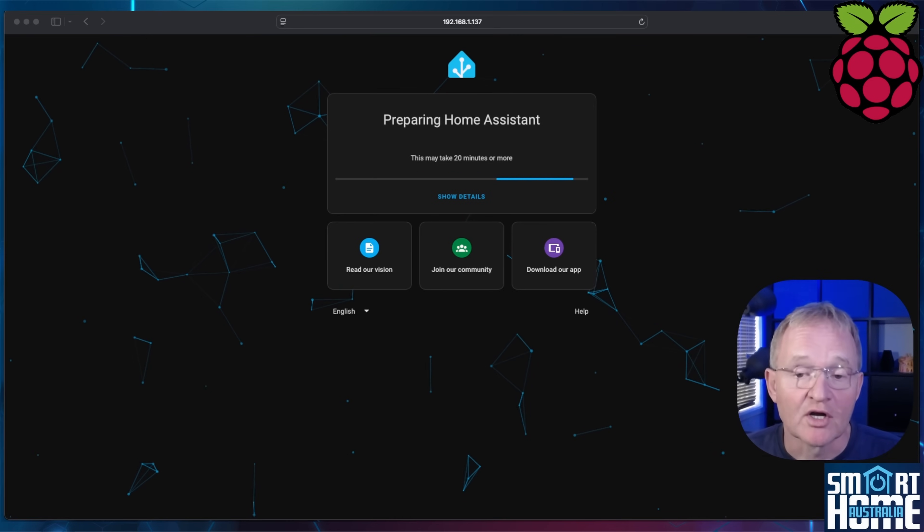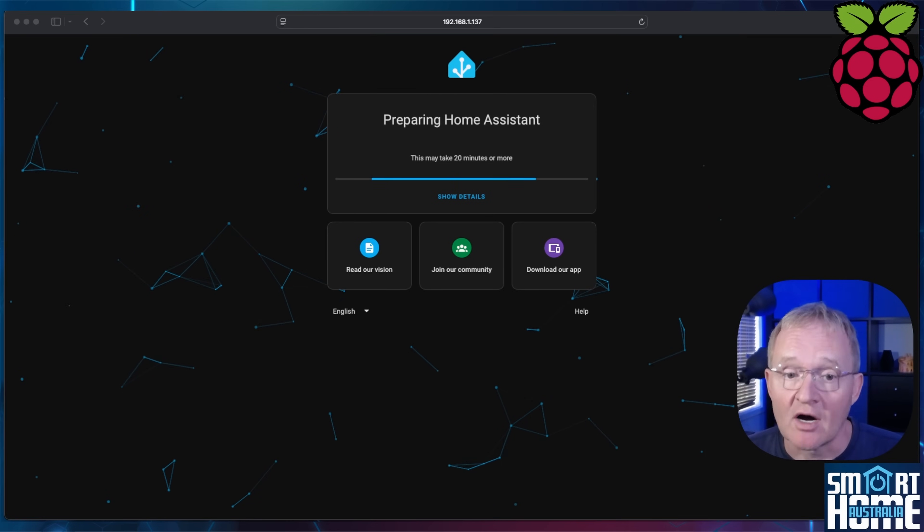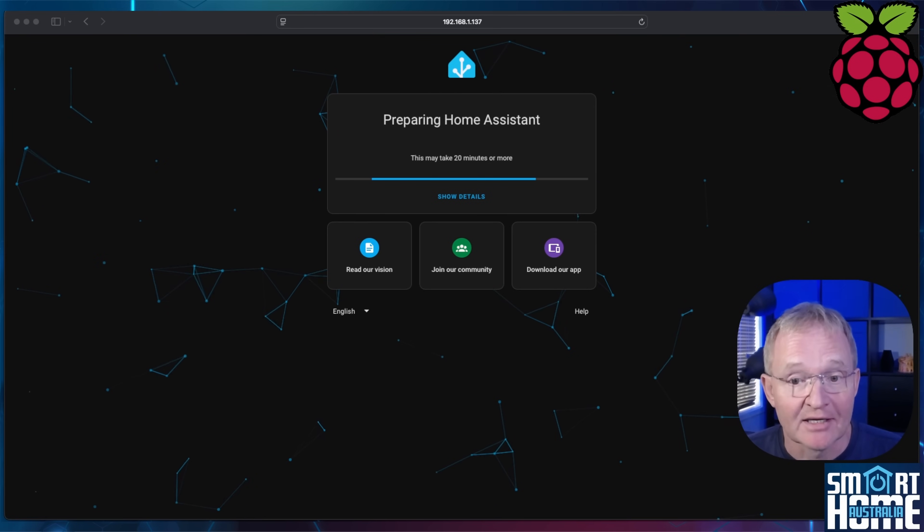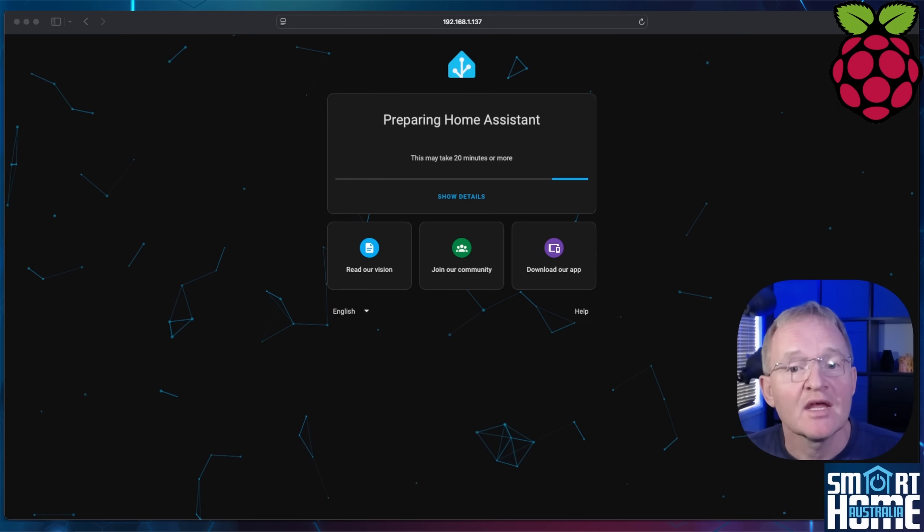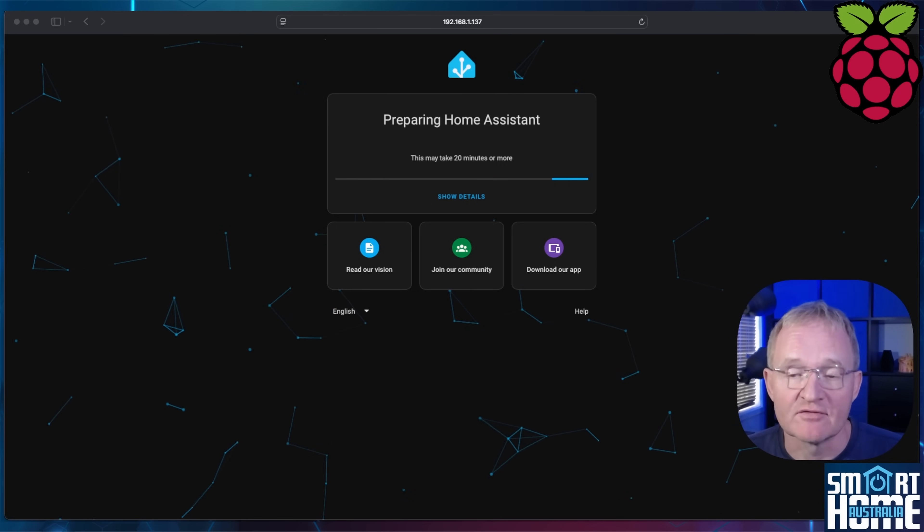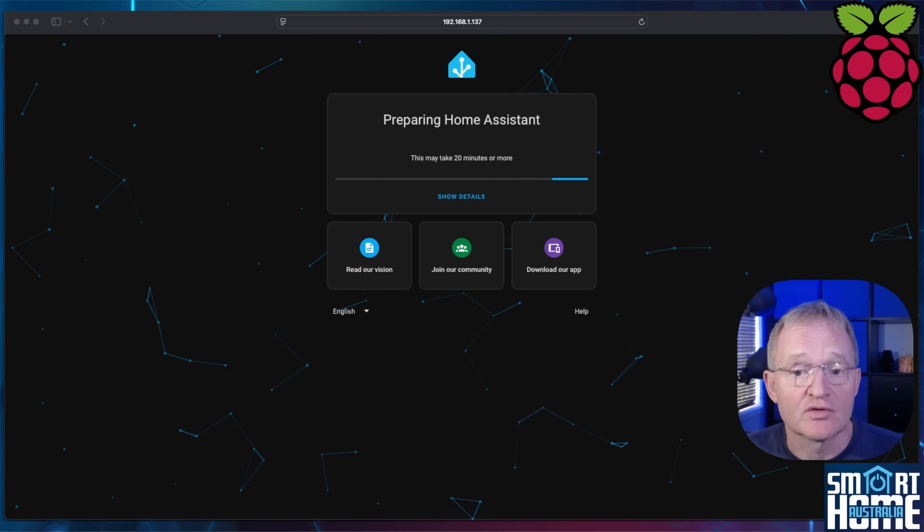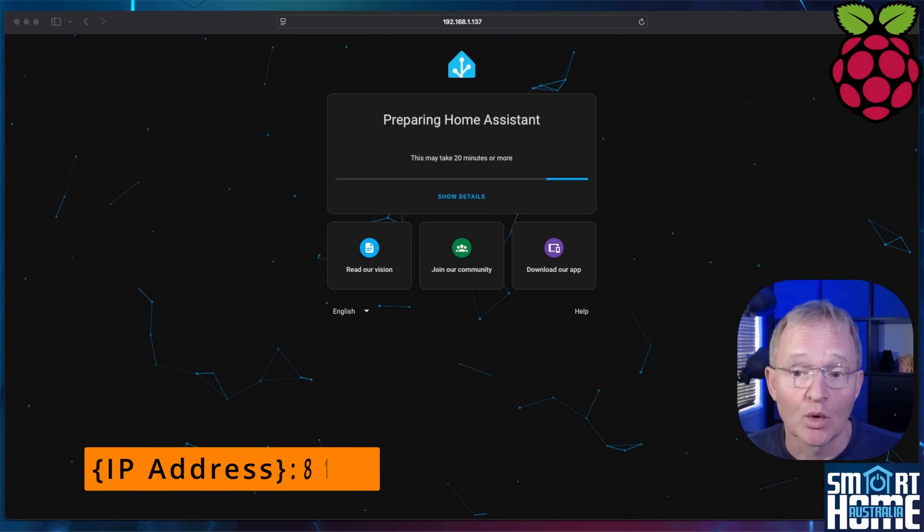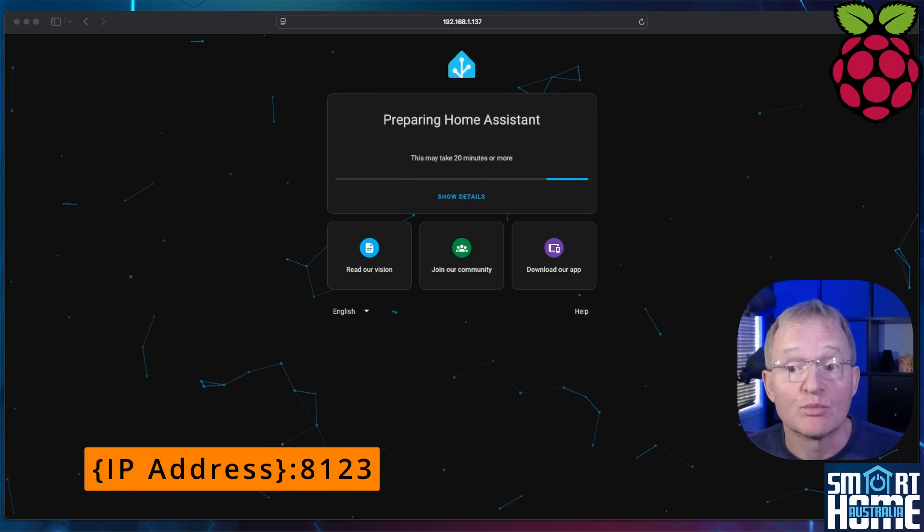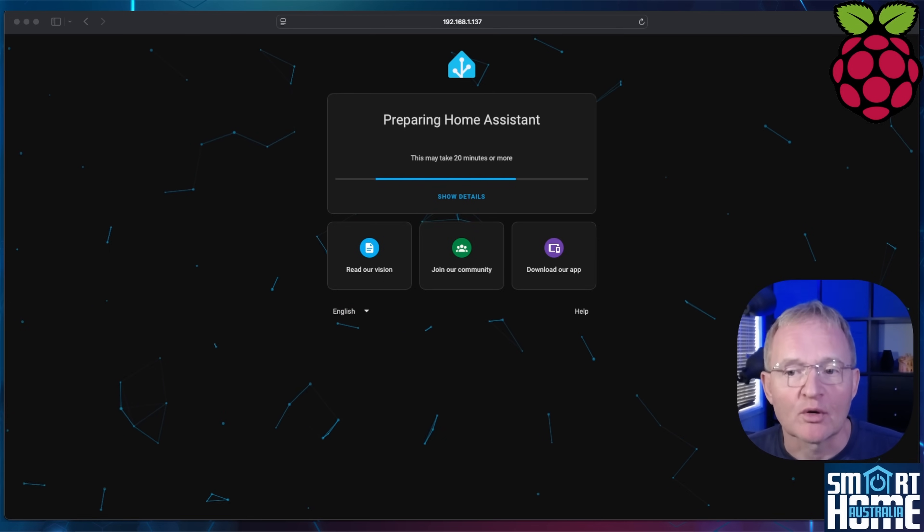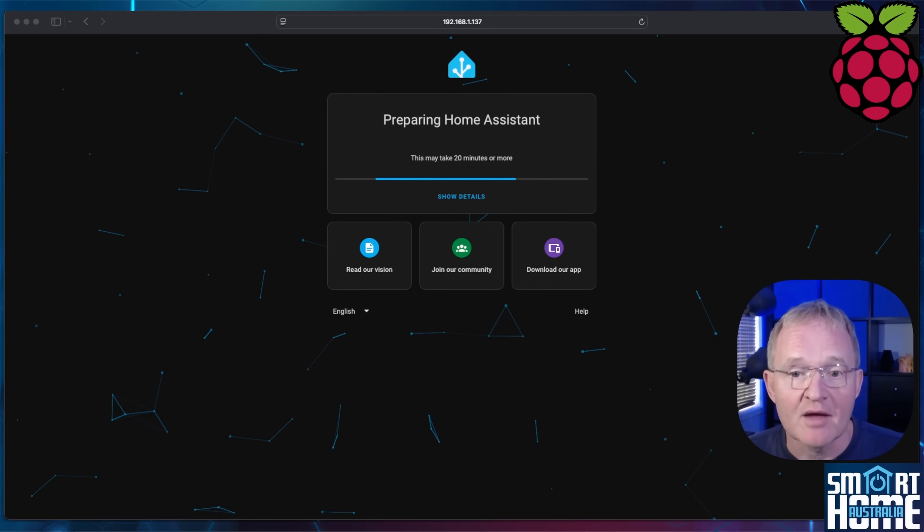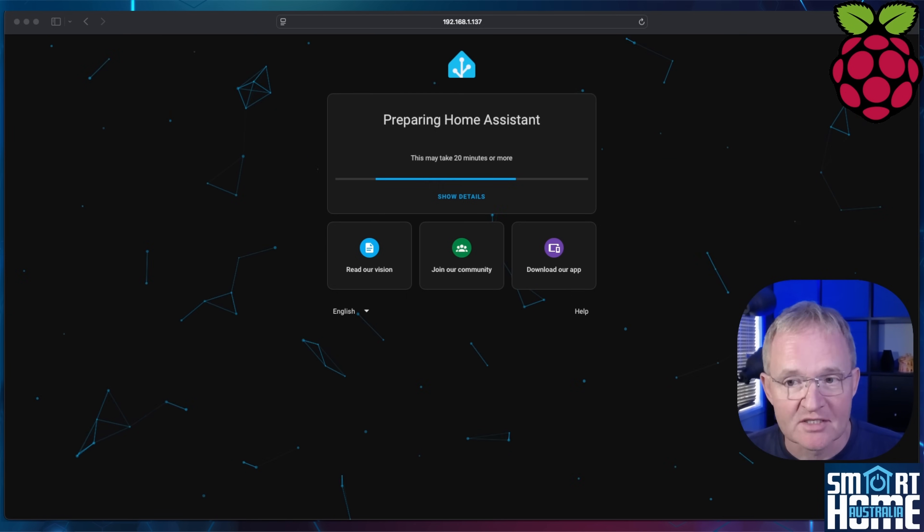Now if you are running an older version of Windows or running a tight network configuration like me, this might not work. If this is the case, then you're going to need to find your IP address of your Raspberry Pi and enter the IP address of your Raspberry Pi, then colon 8123, to bring up Home Assistant. But if you're running that type of configuration, you probably know how to find your Raspberry Pi IP address on your router as it will show up as a device called Home Assistant.